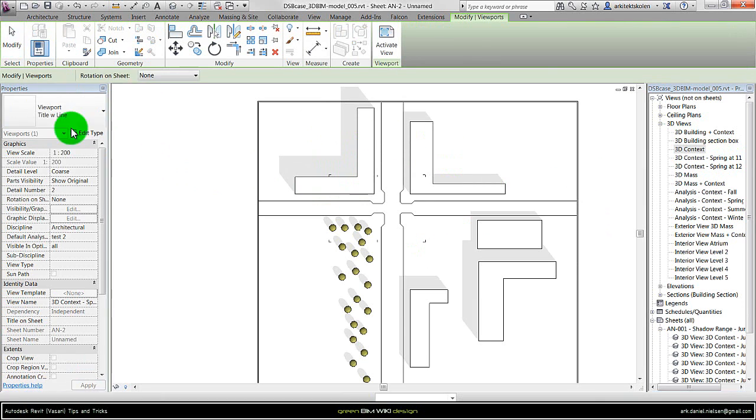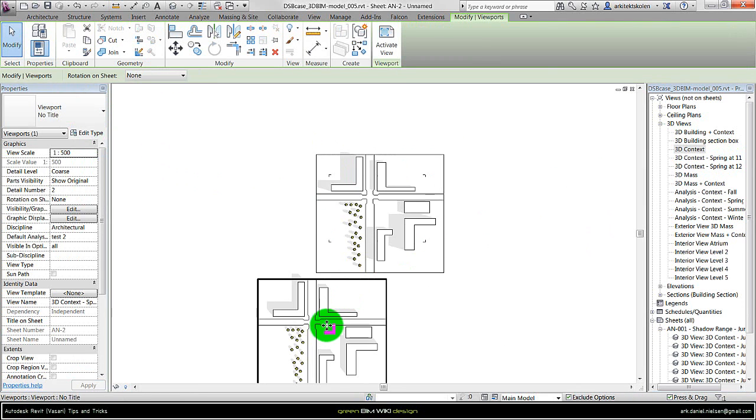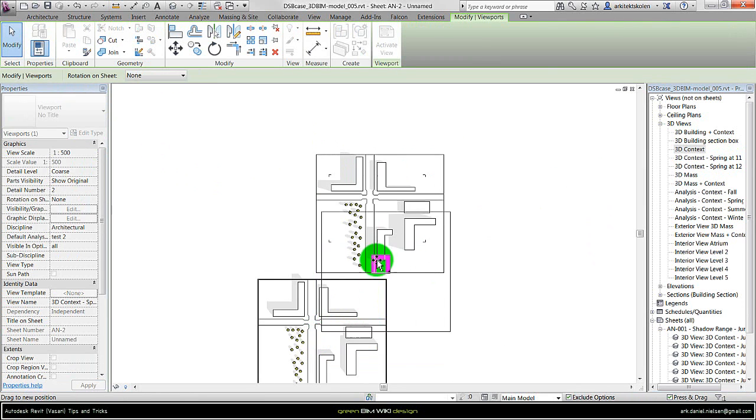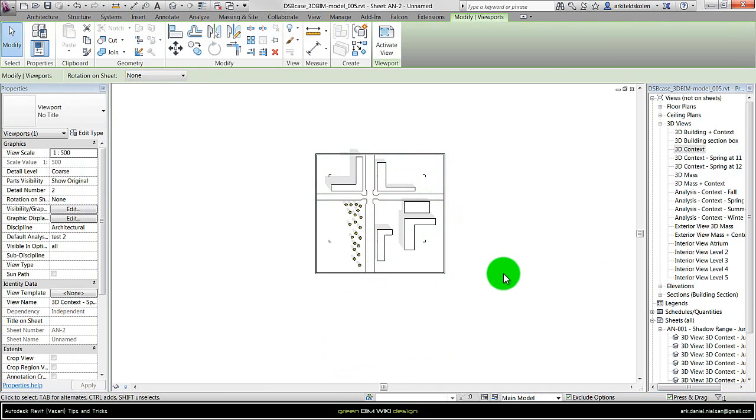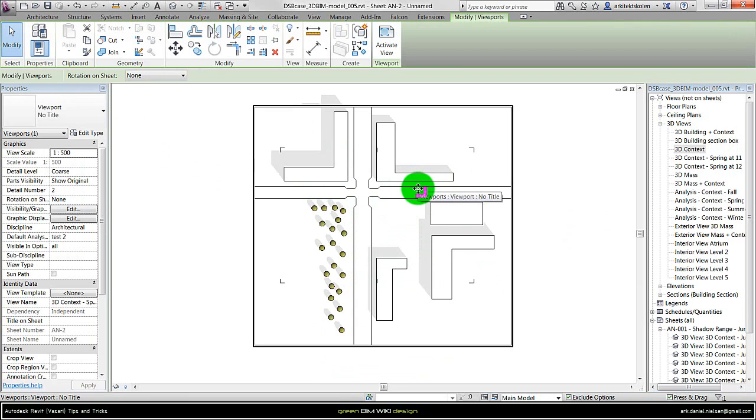And the smart thing here is it recognizes the central point of each of these views, so it will fit exactly on top of each other.